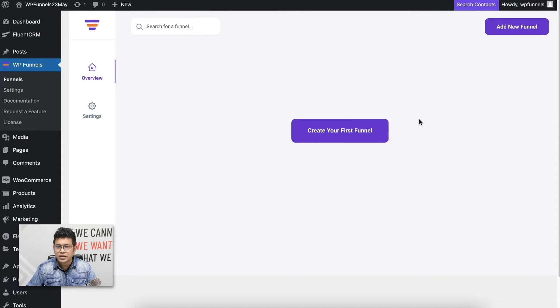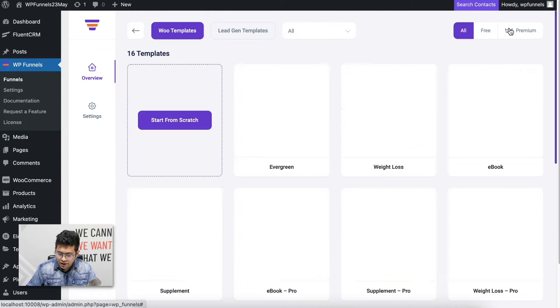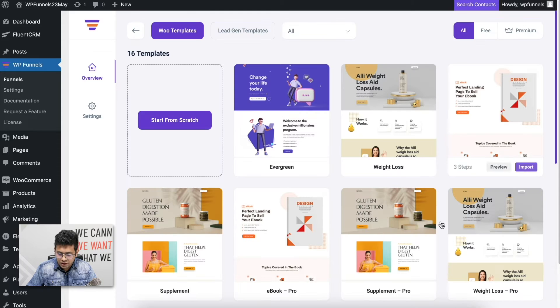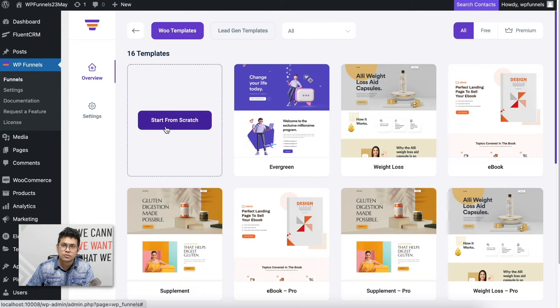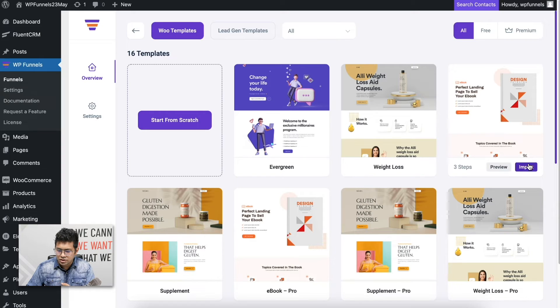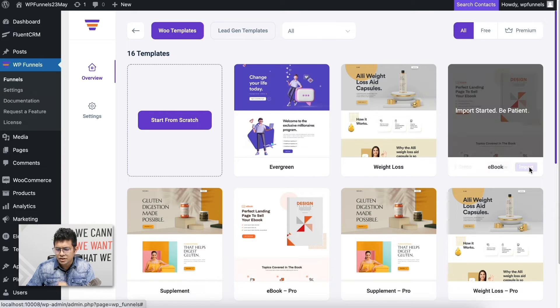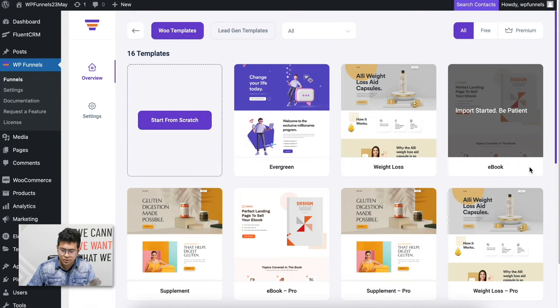Let's begin. As you can see I have WP Funnels installed and activated and I'm on the overview page. Let me create a funnel — click on 'Add New Funnel' and this gives you options to choose from different templates or create one from scratch. I'll choose this template and create a funnel for a book.